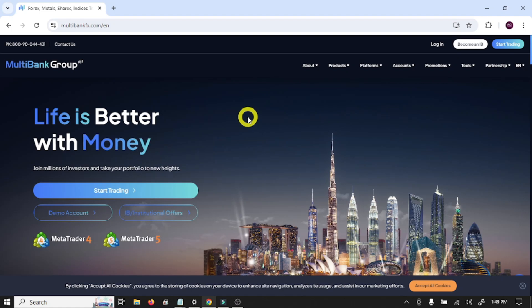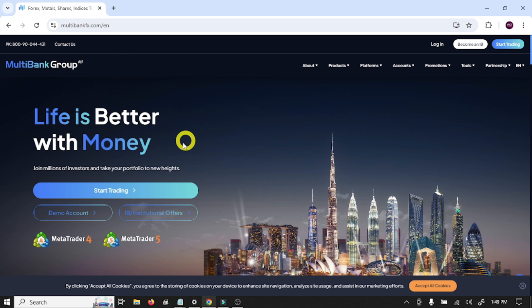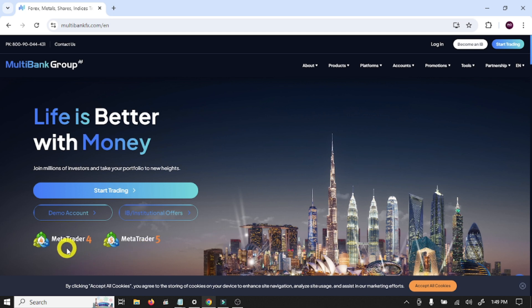Hi guys, welcome back to my YouTube channel. In this video we are going to make a complete account in MultiBank forex broker. This is a very nice broker with low spread and it offers MT4 and MT5 accounts.